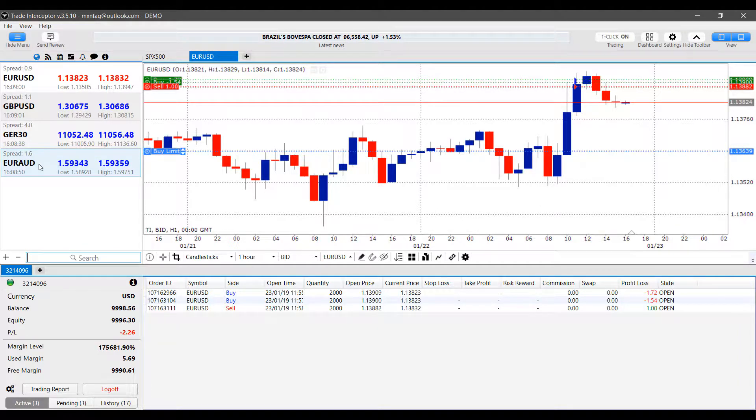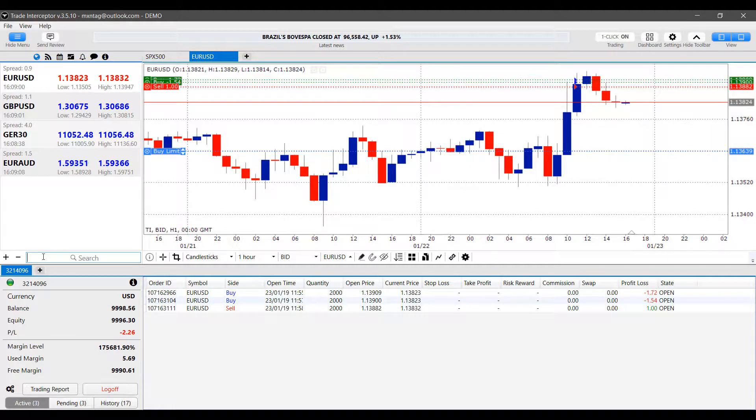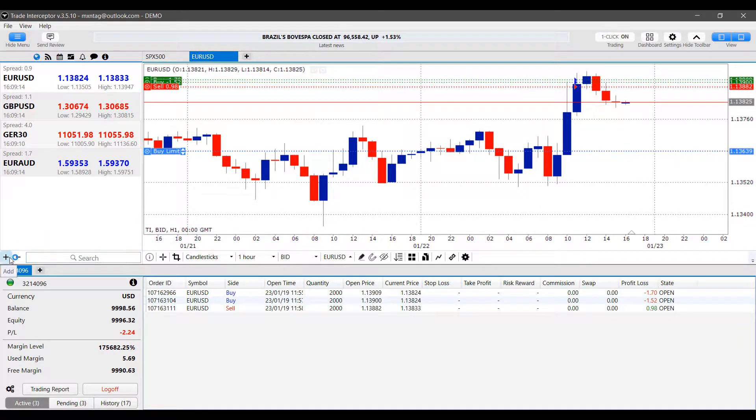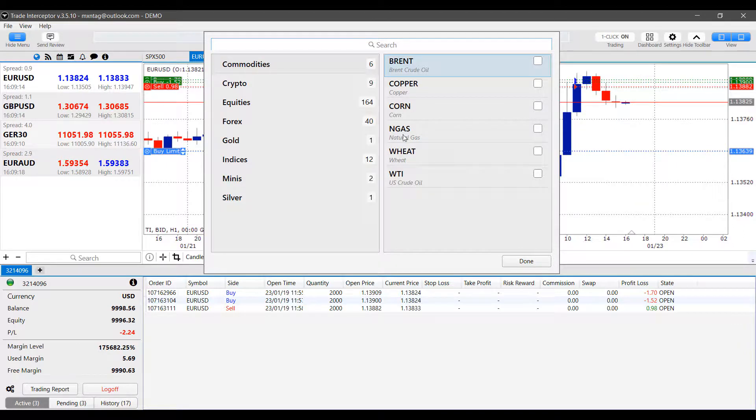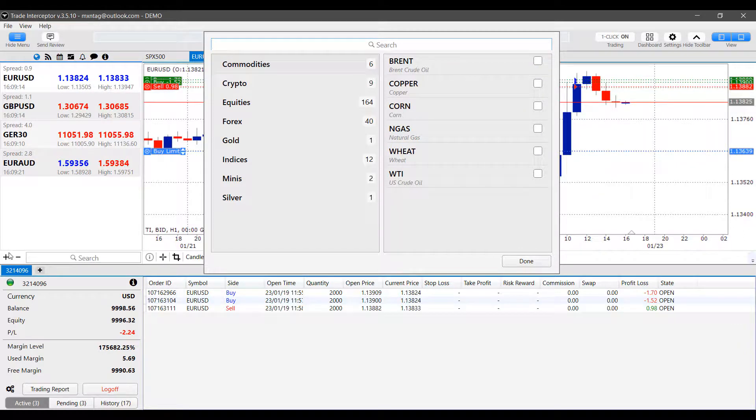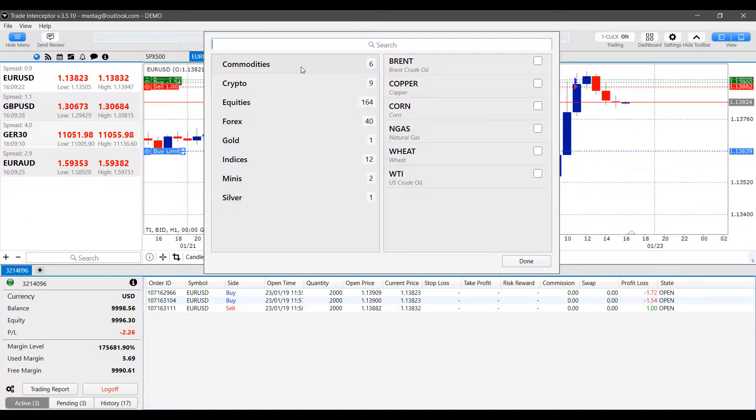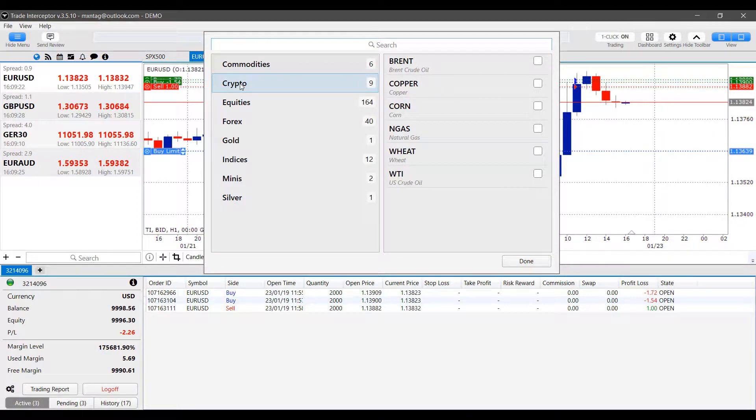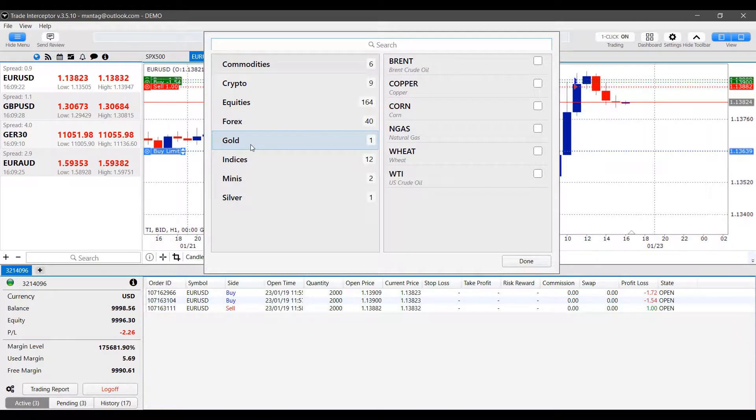Now, if you're unfamiliar with a contract that you'd like to trade, or you just want to look through the available instruments on Trade Interceptor, you can actually do so through the directory or the browser here. This can be accessed through this plus button, which is directly to the left of our search bar. As you can see from here, we gain access to the search bar once again in the very top, or we have all the different filters here. We have filters for commodities, crypto, equities, forex, gold, and much more.